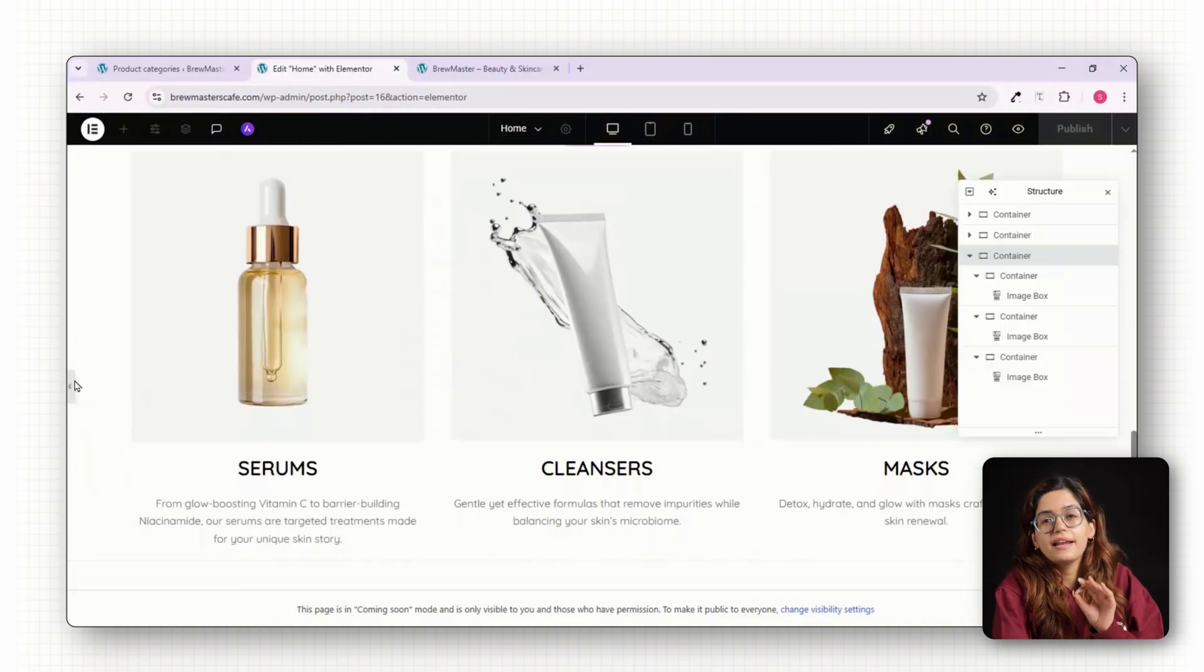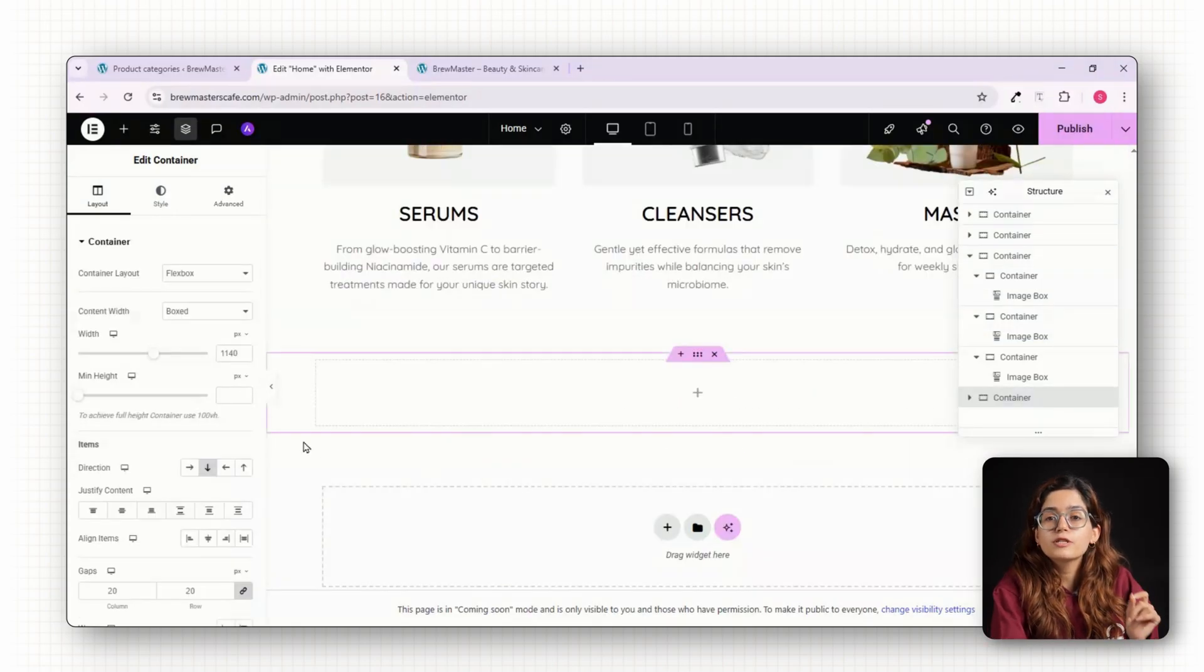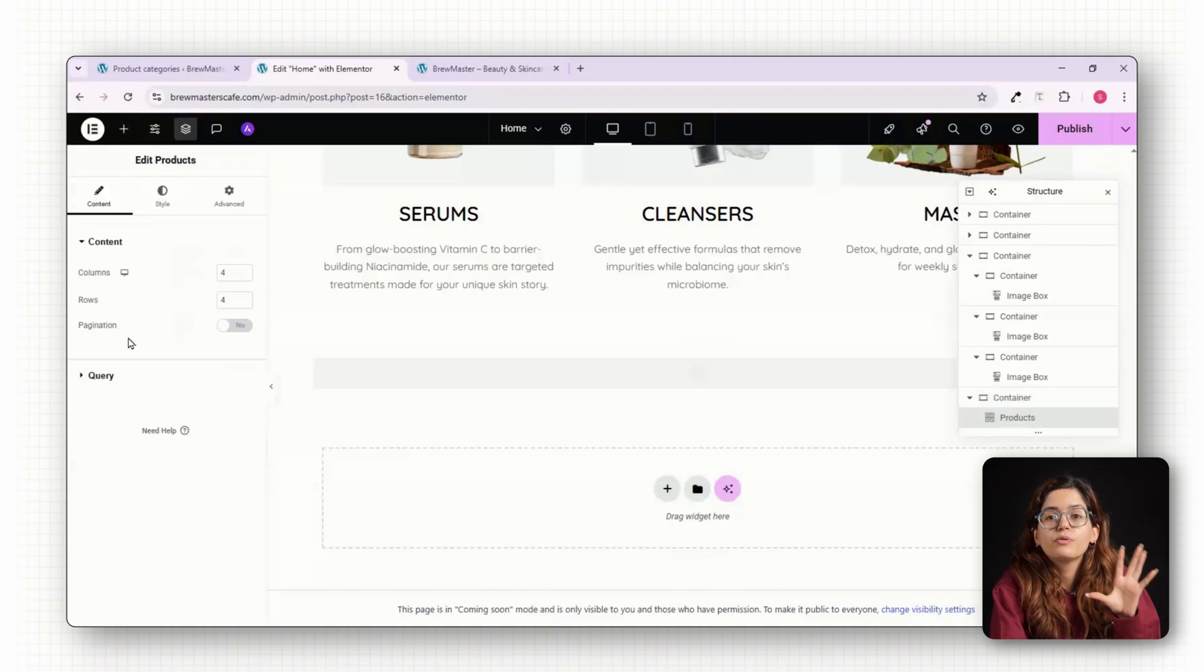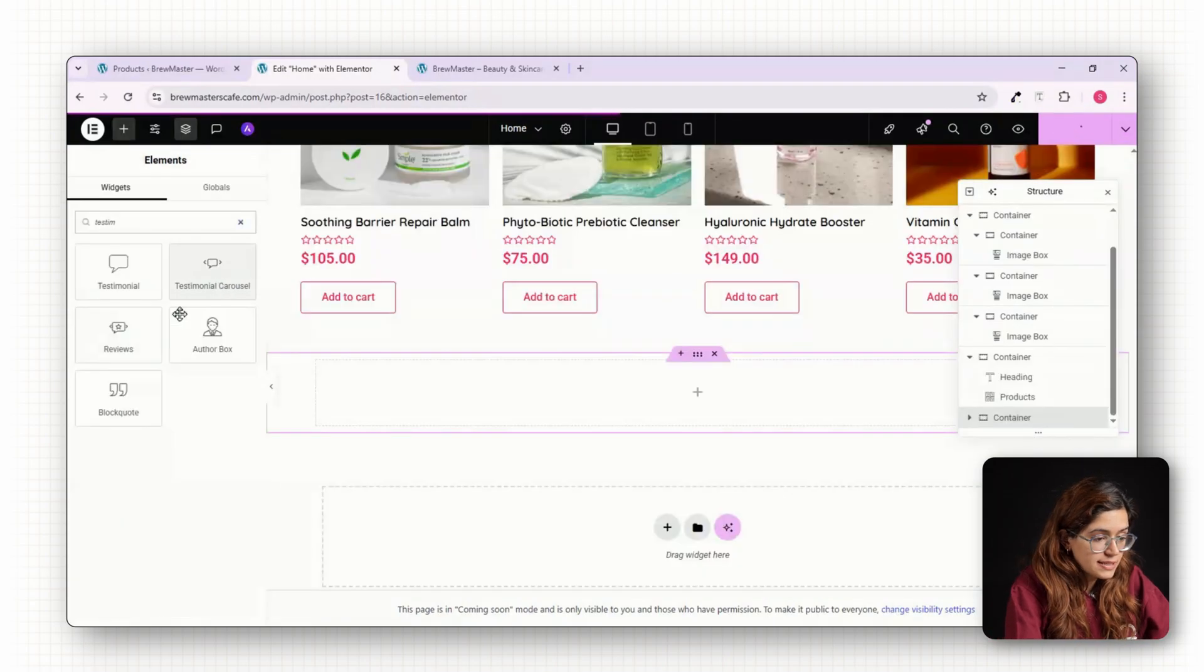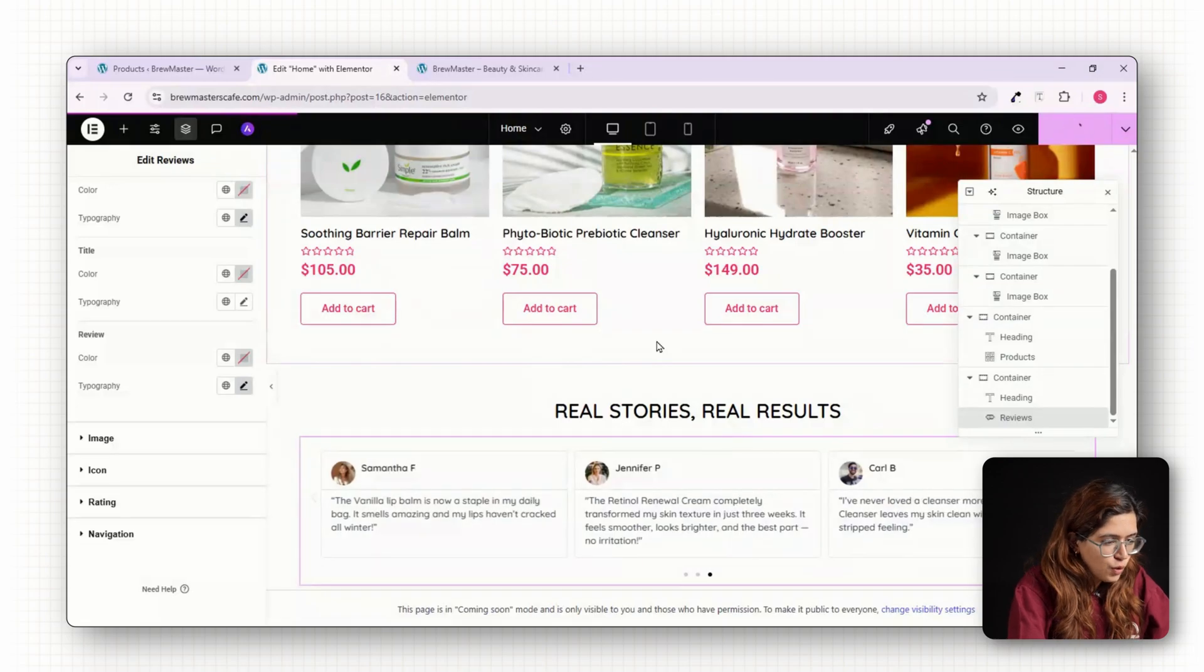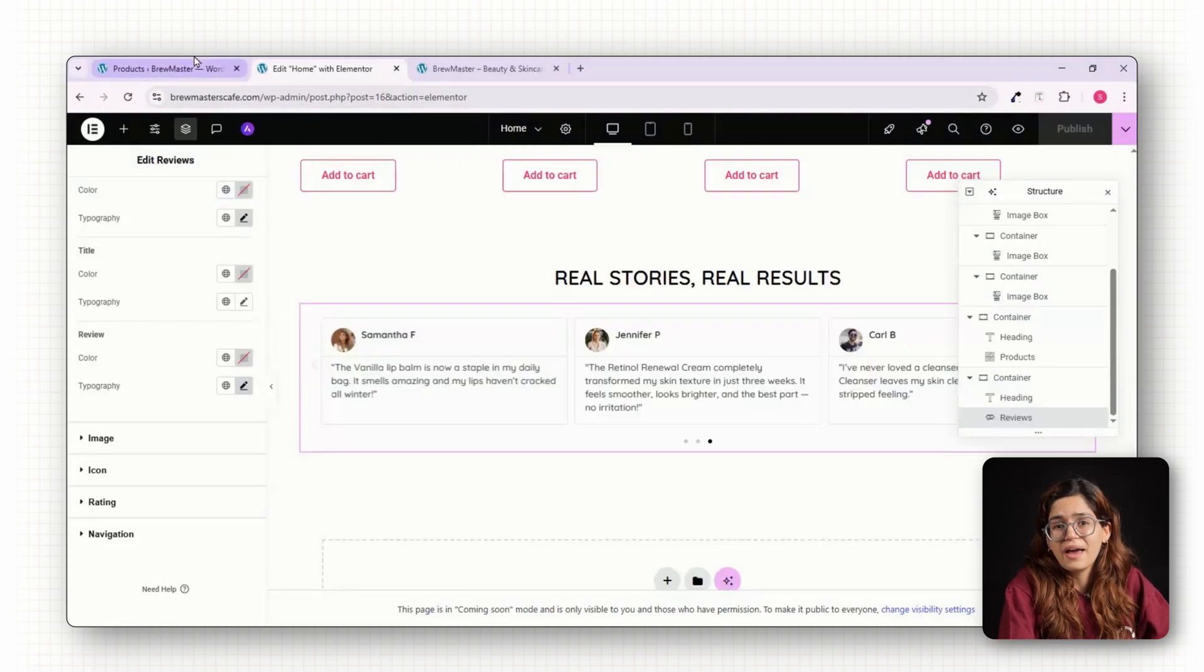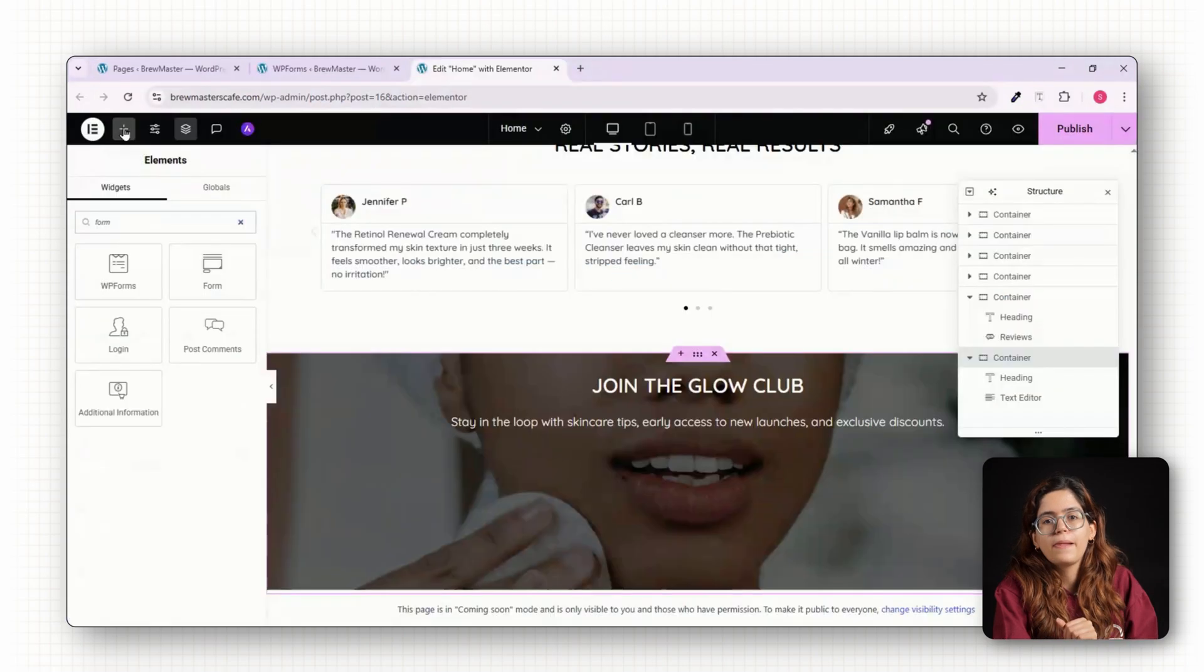Now let's highlight your best selling products. Elementor Pro includes a WooCommerce products widget, so drag it, send the query to pull products tagged with bestseller and style it to match your theme. Add a testimonial section with two to three customer reviews, profile images and quotes from your actual customers. Trust is everything in skincare and you need to add it as soon as you can. Finally, embed a newsletter sign up form using WP Forms.